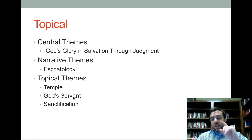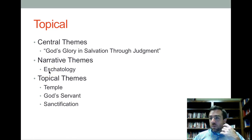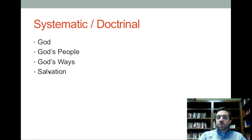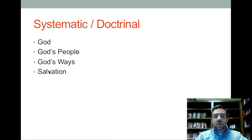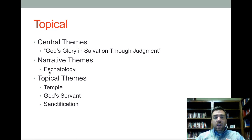Similarly, with topical themes — if you say you're going to use temple, God's servant, sanctification, family, and the image of God — someone will ask why those five themes and not others. With the narrative approach, people might say you're skipping over other important themes by just focusing on eschatology. With systematic or doctrinal approaches, the criticism is: aren't you leaving things off, and aren't you imposing categories on the text instead of letting the text show you what the themes are? There are a number of criticisms that can be raised about how you choose a theme or themes and how that affects how you read particular books.